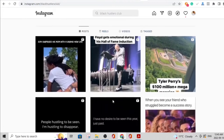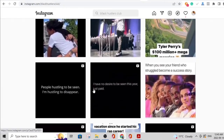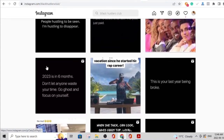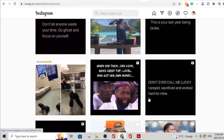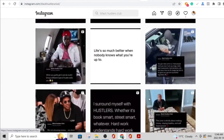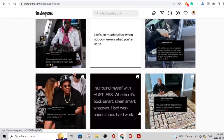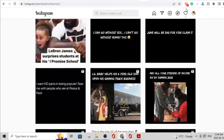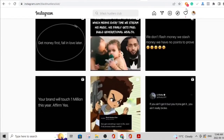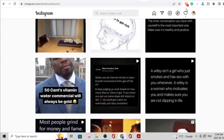A great example is Black Hustlers Club, which has over 500,000 followers. If you look at their page, the content is very simple — black background, straight to the point motivational text like 'I have no desire to be seen this year, just paid' or 'This is your last year being broke.' If you just go online and search for motivational quotes you'll find thousands of them. You can add your own spin and create your own content — these are pretty easy posts to make.